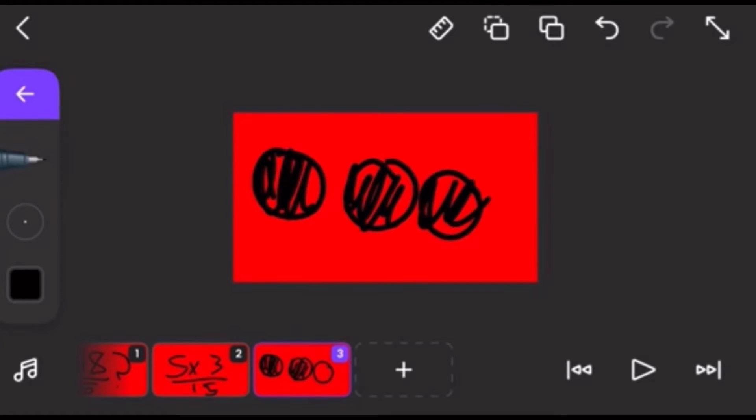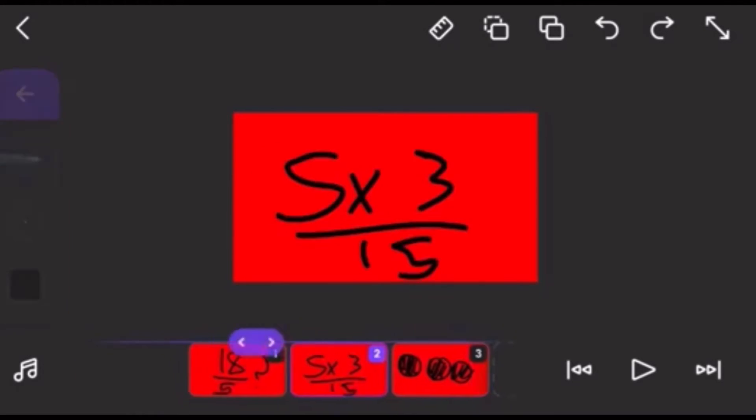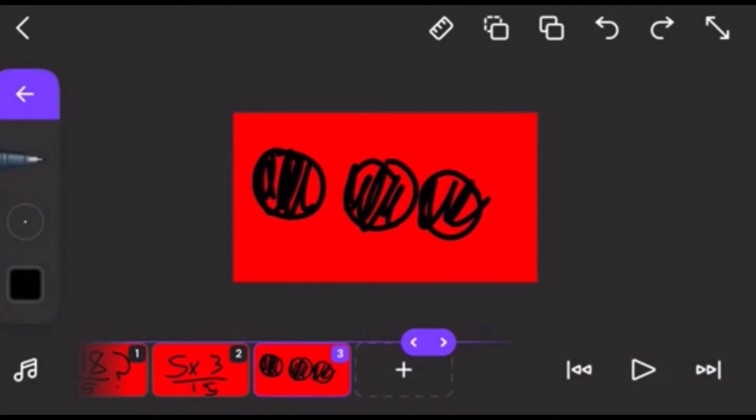So now we have 3 more. And then now we have 3 left over. And our denominator should be the same, so we're going to put 5 there on the bottom as our denominator. And then we put 3 because 3 is our leftover.